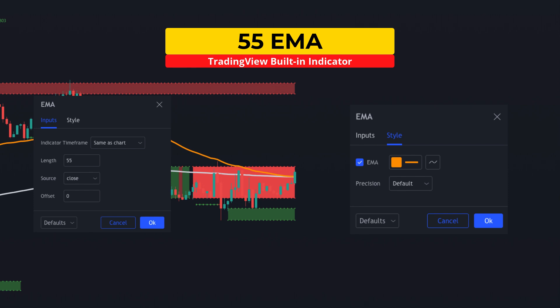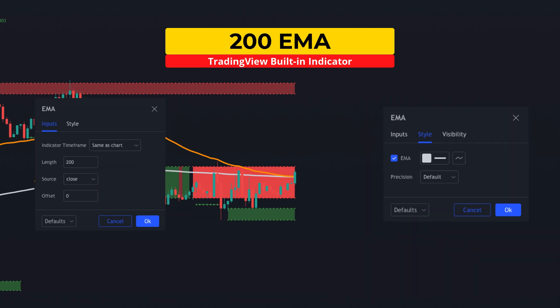This indicator will act as our trigger, where price will rebound to and pivot from. The third and final indicator will be the good old 200 EMA colored in white. This will confirm trend direction.